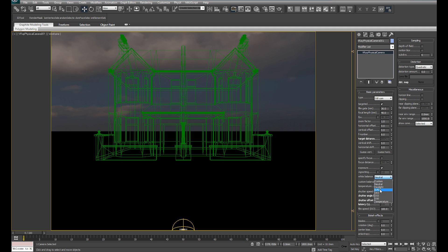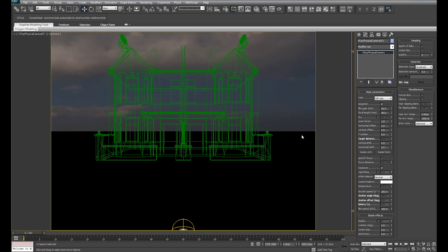Also, by default, our white balance will come in at D75. I tend to use neutral. Some artists use different white balance settings. You can experiment and decide what's best for you.